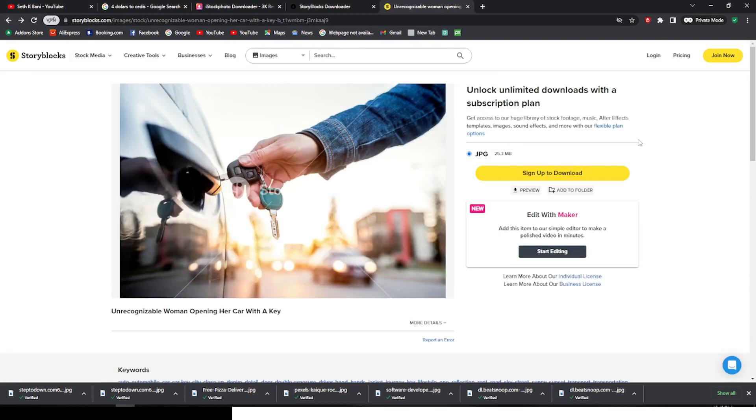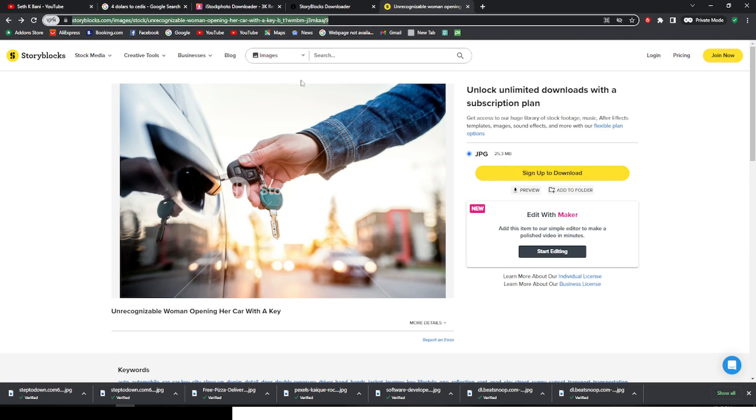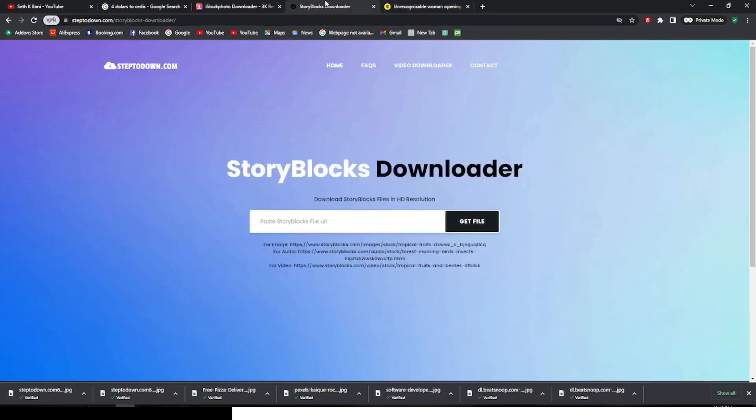All you have to do is just copy the link and then come to StoryBlocks downloader, that is steptwodown.com. I'm going to leave the link in the description for you to do that.